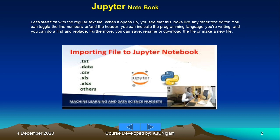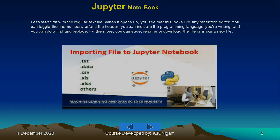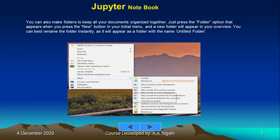You can do a find and replace. Furthermore, you can save, rename, or download the file or make a new file. You can also make folders to keep all your documents organized together.